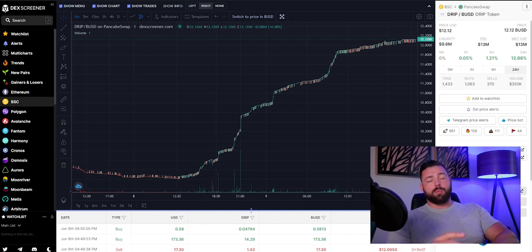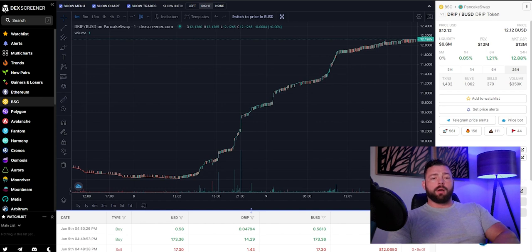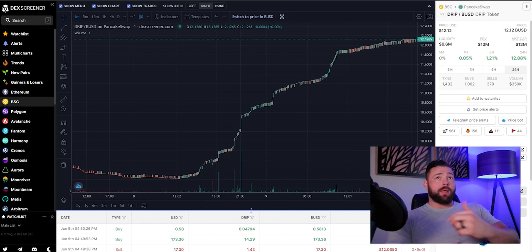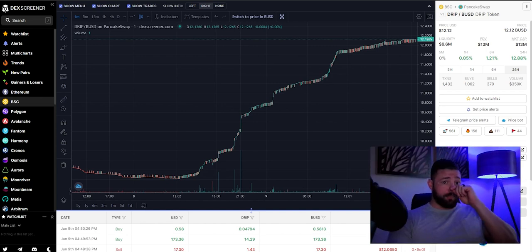If you haven't watched my previous video, I'll show you which one it is, but the garden is a leverage play on drip, so when drip goes up, the garden should perform better. So now that we're starting to see some momentum back in drip.